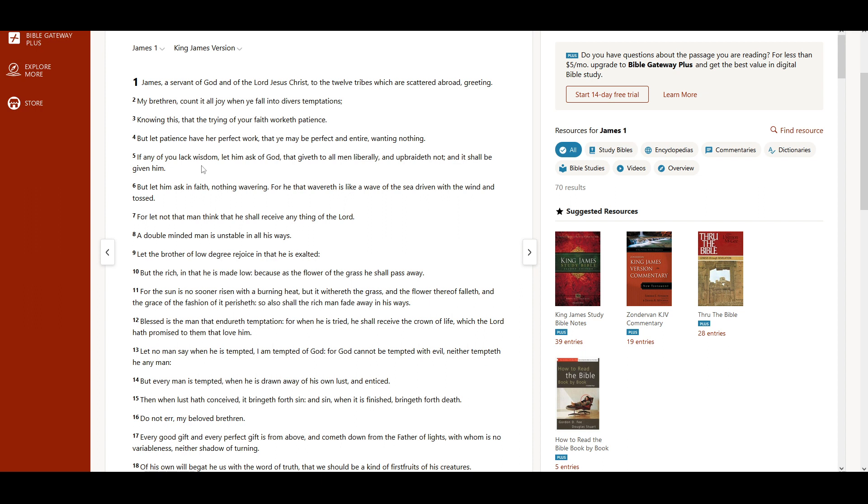If any of you lack wisdom, let him ask of God, that giveth to all men liberally, and upbraideth not, and it shall be given him.